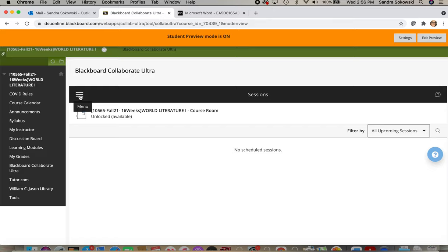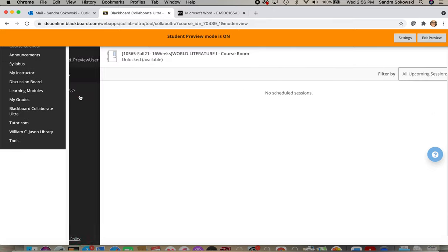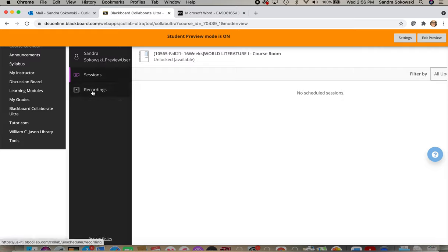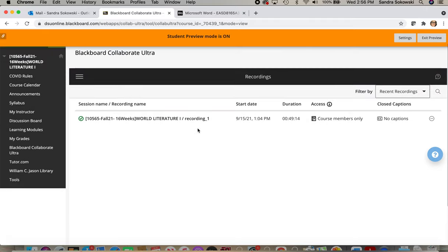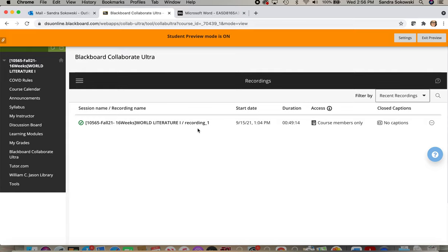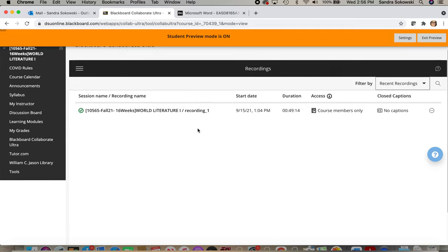Once you click here, you'll be given the options to go to Recordings. So once you click on Recordings, you're taken to a list of every recorded lecture in the class.